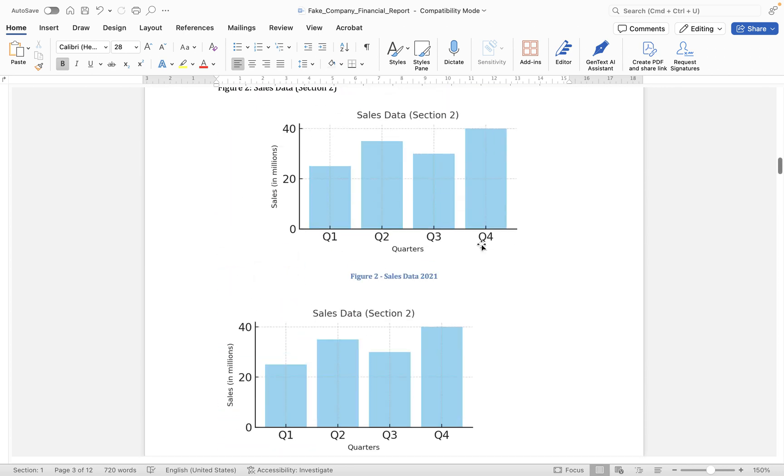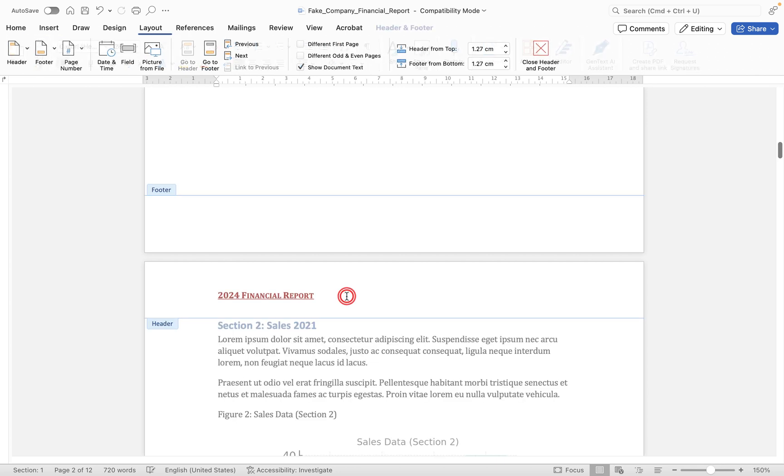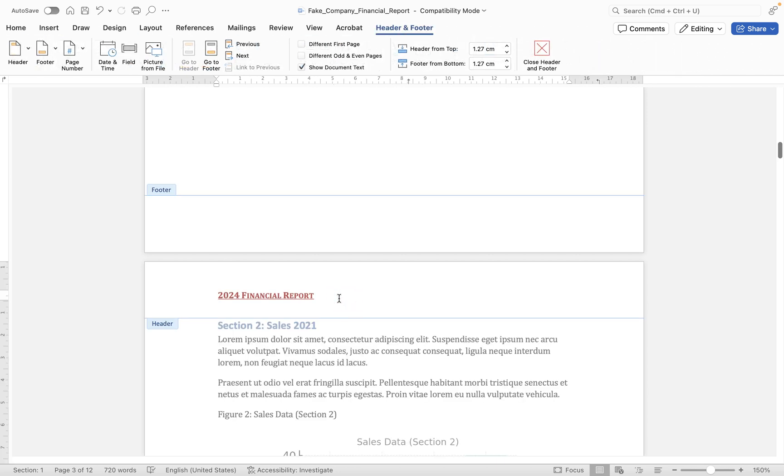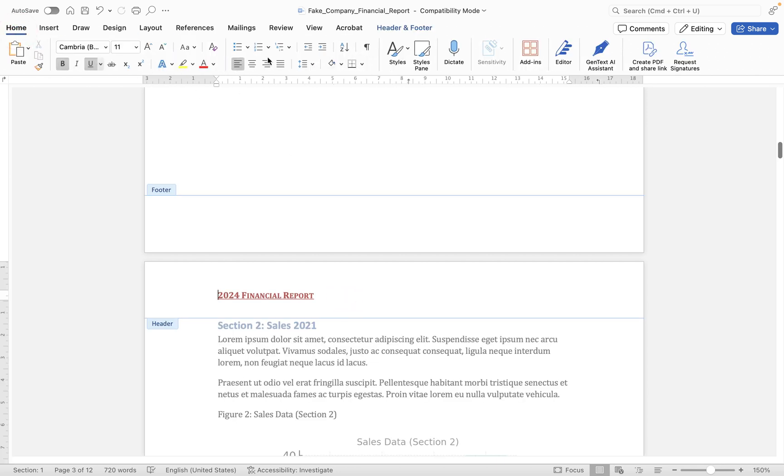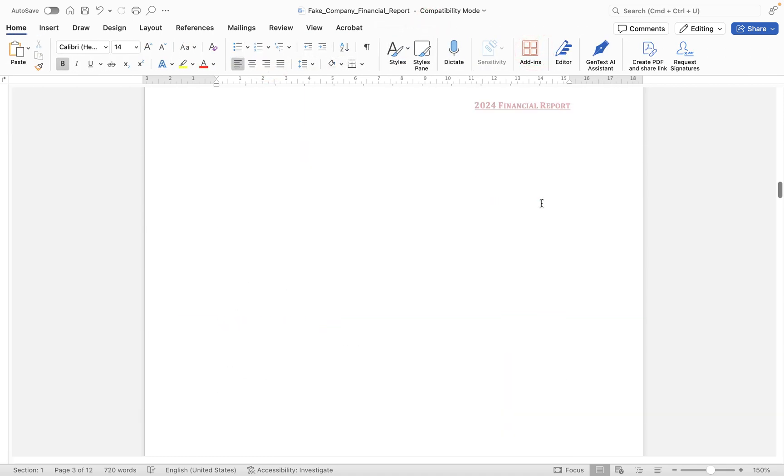Now if we want to get back into there to maybe make some changes, we can double click inside the header. And maybe in this case let's move that along to the right hand side. And then you'll see we can close this back down, and now in every page it's in the right hand side.